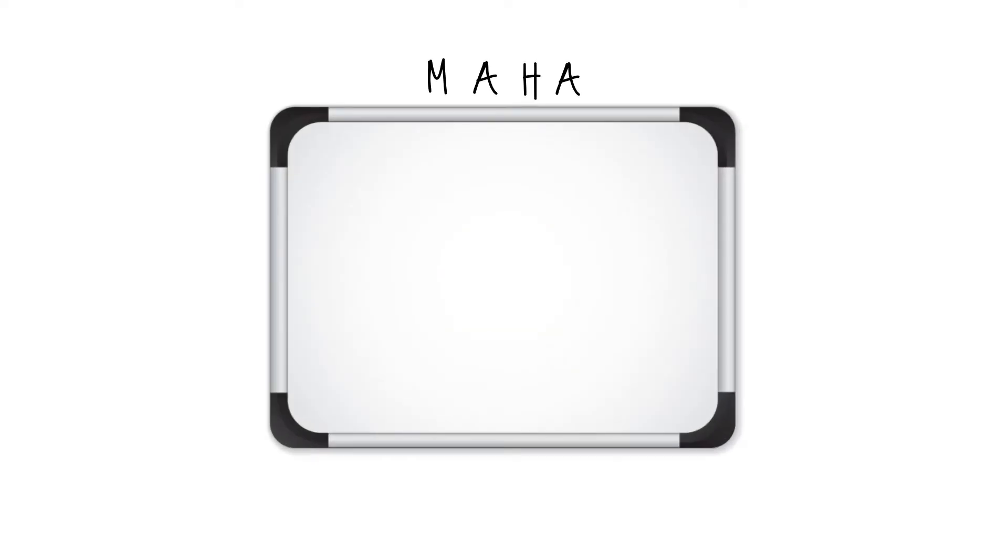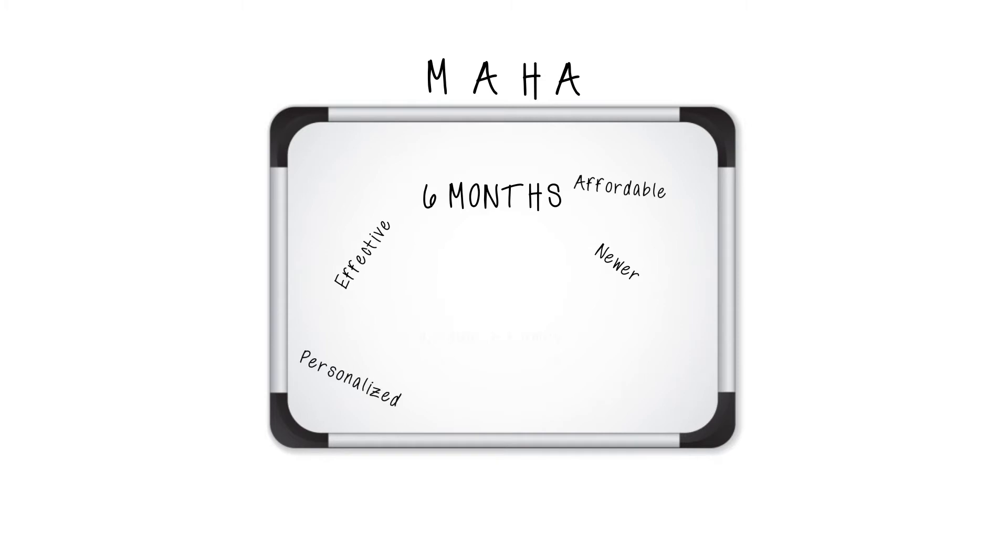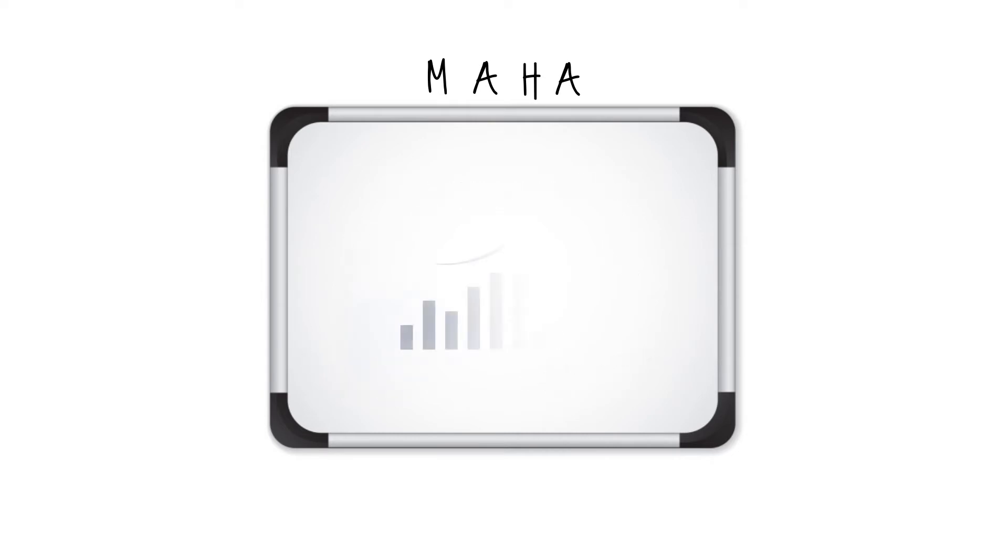She proposed standing up the Milgram Affordable Health Care for All Task Force, Maha for short. The four-person Maha Task Force would be charged to spend no more than six months developing newer, effective, affordable, and personalized individual and family digitally-enabled health care plans that would both attract new customers and retain existing customers.